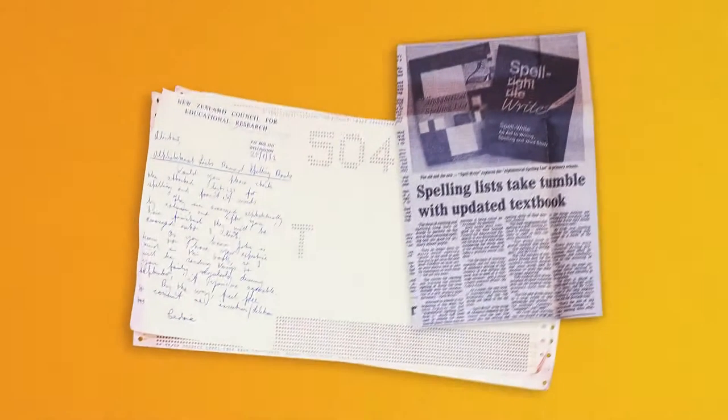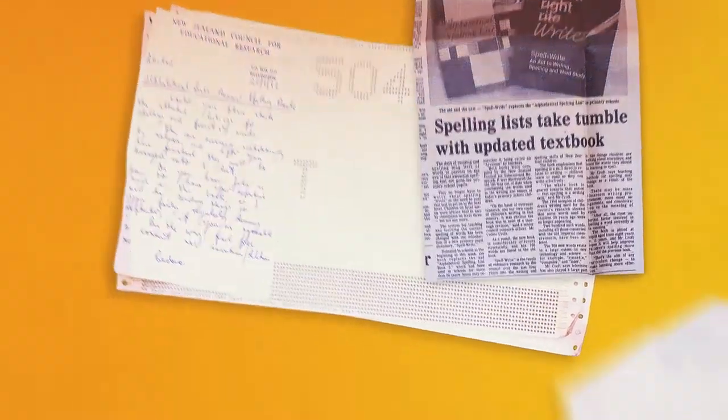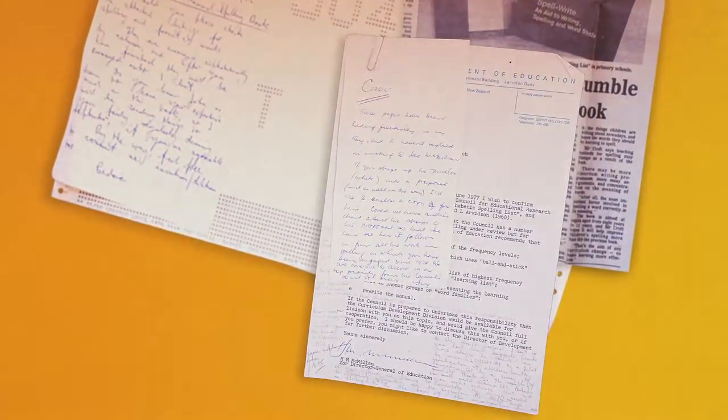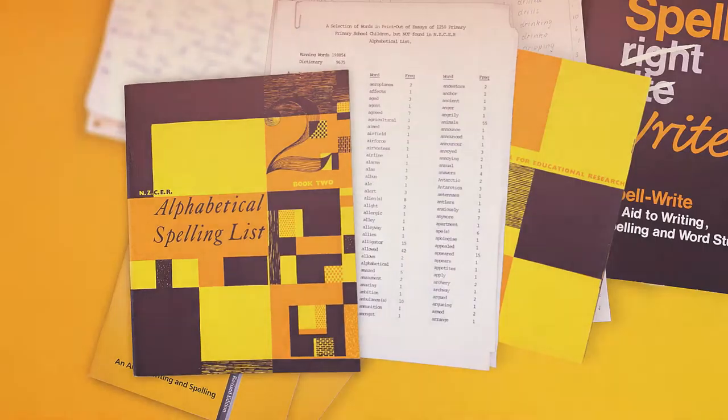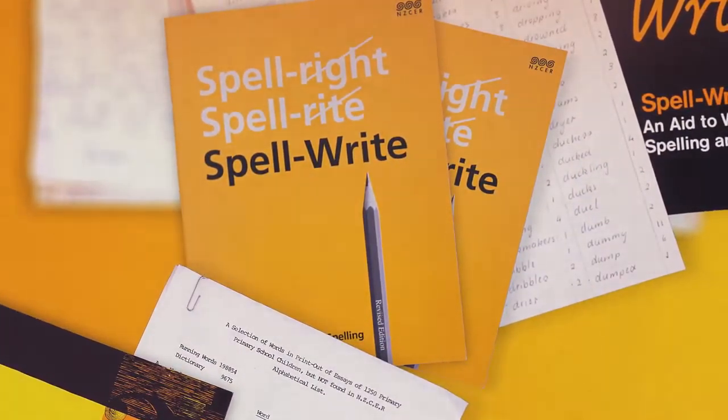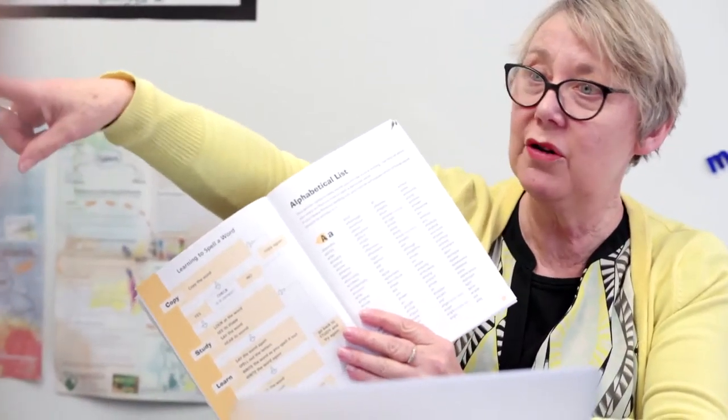SpellWrite has been an integral part of New Zealand classrooms since 1983. Over the past year we have worked with teachers and students to bring SpellWrite online.